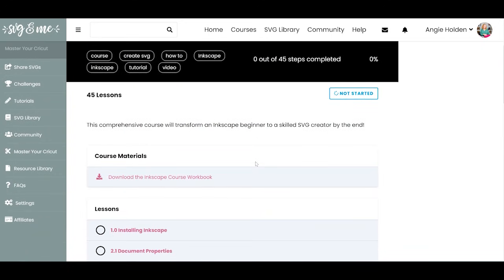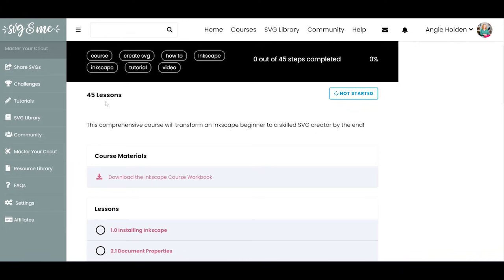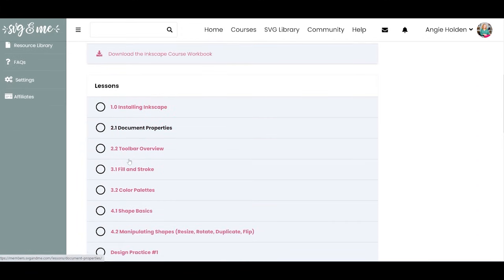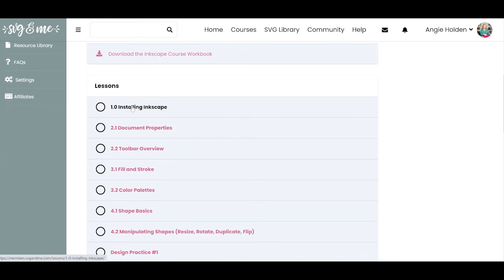Once you go inside the course, you'll see all the lessons. The Inkscape course is 45 lessons, so it's pretty big, and you do get a workbook with it. The course is a video course, but a workbook is essential for me when recommending a course. It starts literally at the beginning — even if you've never heard of Inkscape before, it starts with installing Inkscape, which I liked.